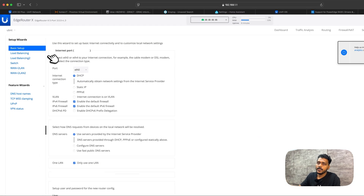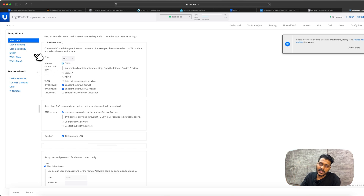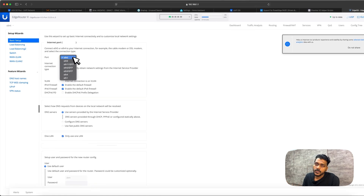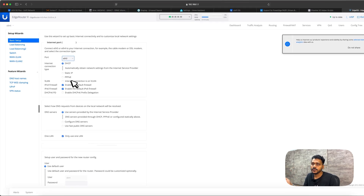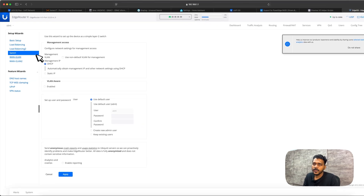Click yes to see all setup wizard options: basic setup, load balancing, load balancing 2, switch, WAN+2LAN, and WAN+2LAN2. If you want to use it as a main router, choose basic setup and configure eth0 as your WAN port with your connection type — static, PPPoE, or VLAN. For this video, we're setting it up as a switch, since I'm already using the UXG Pro as my main router.